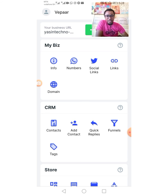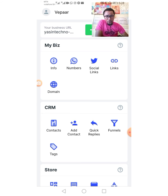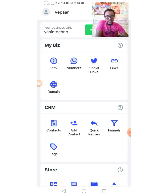At this stage we have covered everything about the business profiling. All the information regarding our business profile has been successfully completed. In our next lesson we are going to look at how to create a store and add products to the store. Thank you for watching.